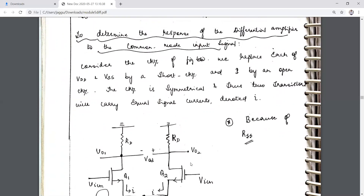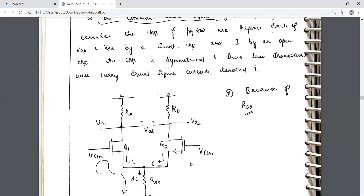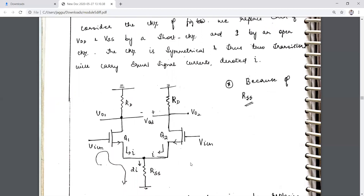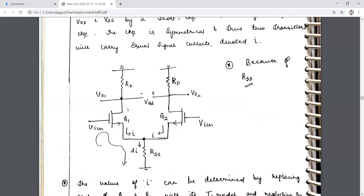Now we need to analyze the response of the differential amplifier for this common mode input voltage. For the small signal equivalent circuit, we replace each of VDD and VSS with a short circuit, and the current source I is open circuit for analysis. We consider the bias voltages equal to zero, and let the current flowing through Q1 be I and through Q2 also be I.